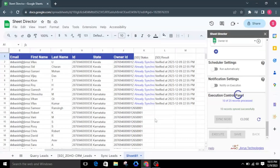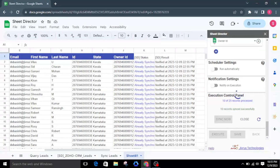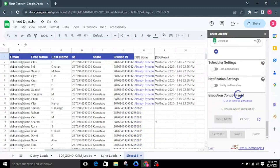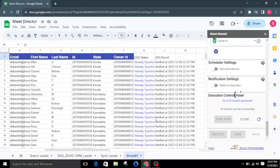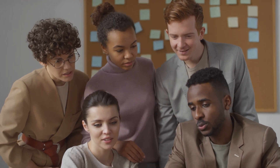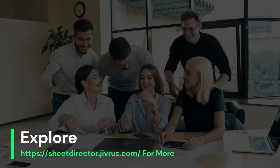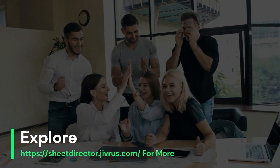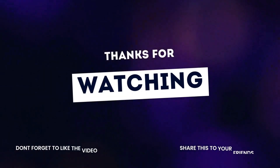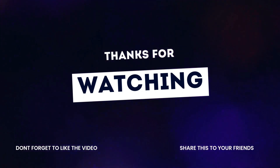Hence, utilizing Sheet Director makes it easy to query Zoho CRM leads information and display it in Google Sheets, create new Zoho CRM leads from Google Sheets, and keep information synchronized between Google Sheets and Zoho CRM. With Sheet Director, you effortlessly harness the magic of Zoho CRM leads — seamlessly query, display, and transform your Zoho CRM leads data right within Google Sheets. Experience the future of organization and data synergy with Sheet Director. For more information, visit our website.